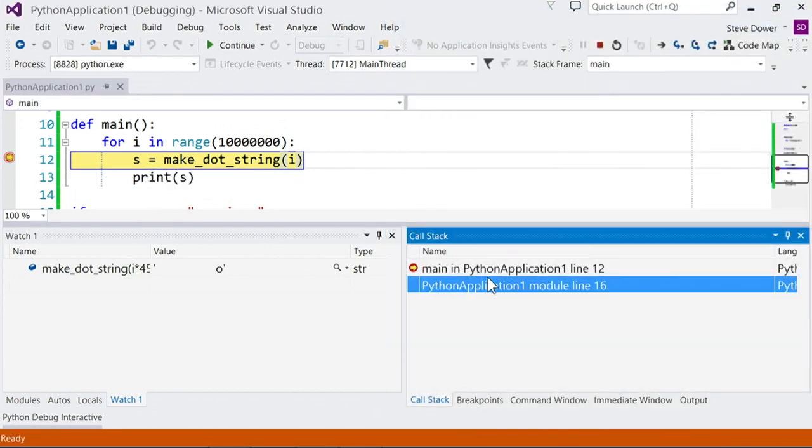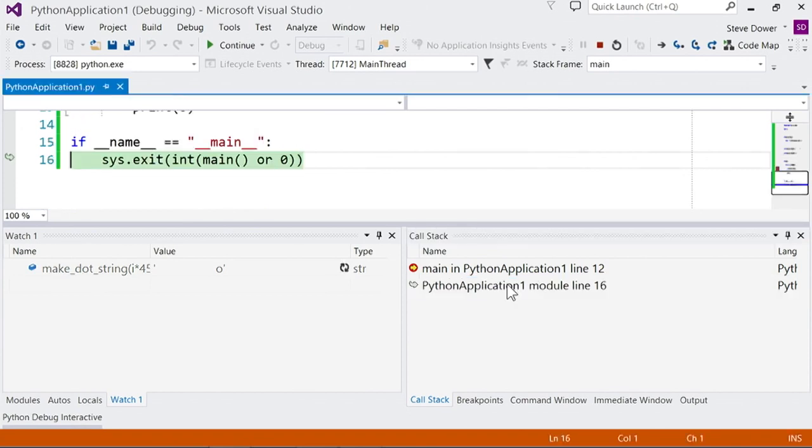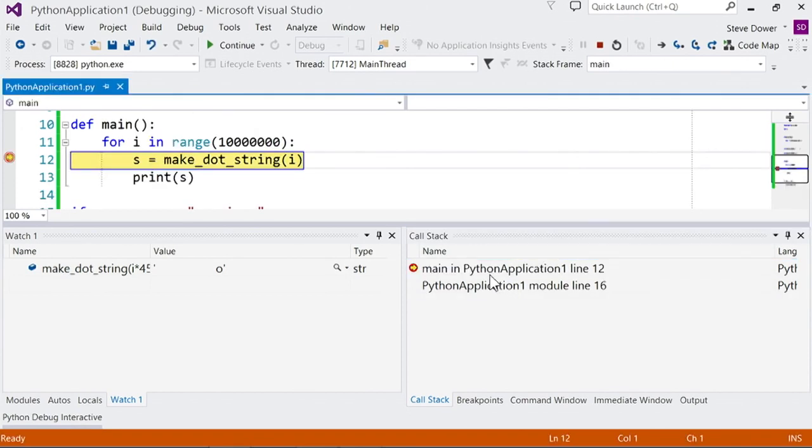This is the call stack window which we can use to see the function calls leading to the current statement and we can jump around to see code, autos and locals at any point.